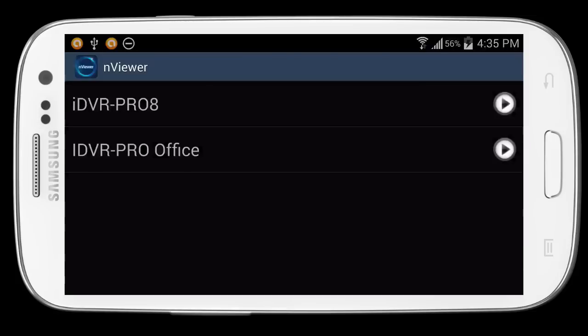When the Android app is first launched, you're brought to a screen that shows all the DVRs that are configured. We tap on one of these DVRs to connect to it.